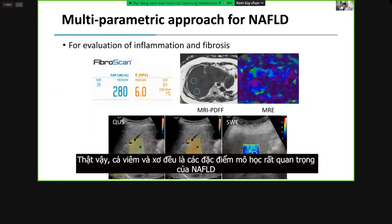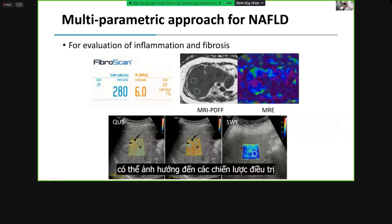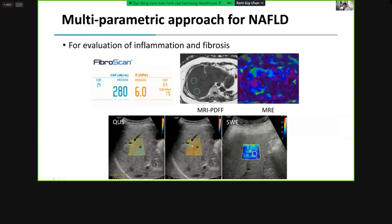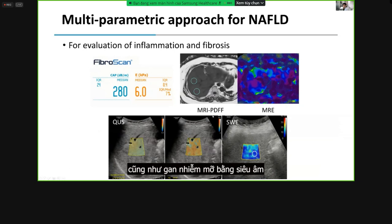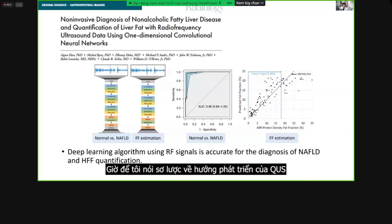Both inflammation and fibrosis are also important histologic features of NAFLD which can affect treatment strategies. We can use both QUS and shear-wave elastography together, which allows more comprehensive evaluation of inflammation, fibrosis, and steatosis using ultrasound.